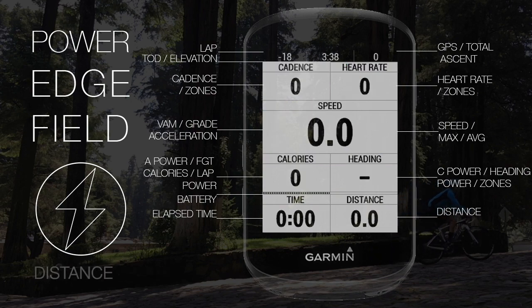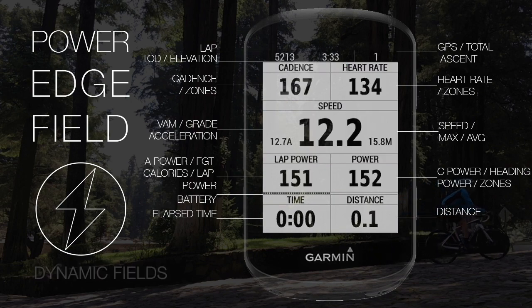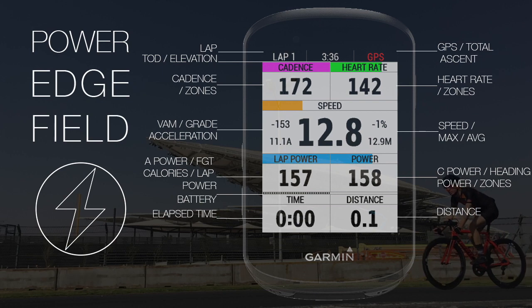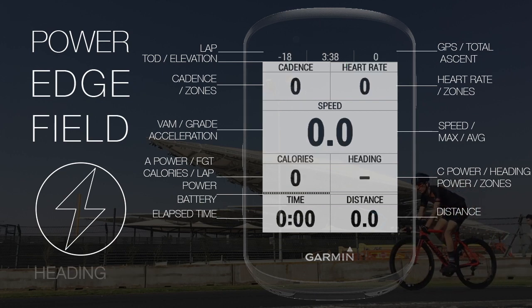Dynamic fields are: lap power or A power or calories, and power or C power or heading.